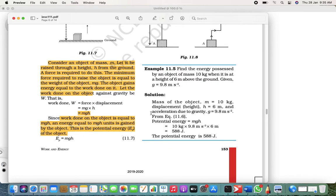Now, potential energy — it's very easy. Find the energy possessed by an object of mass 10 kg, height 6 meters. Regarding g: if the g value is given to you, take that value; otherwise, take g as 9.8 only. Until it is specified, please don't take any other value. So the mass is 10, height is 6, and potential energy EP = mgh — just put the values and get the answer.